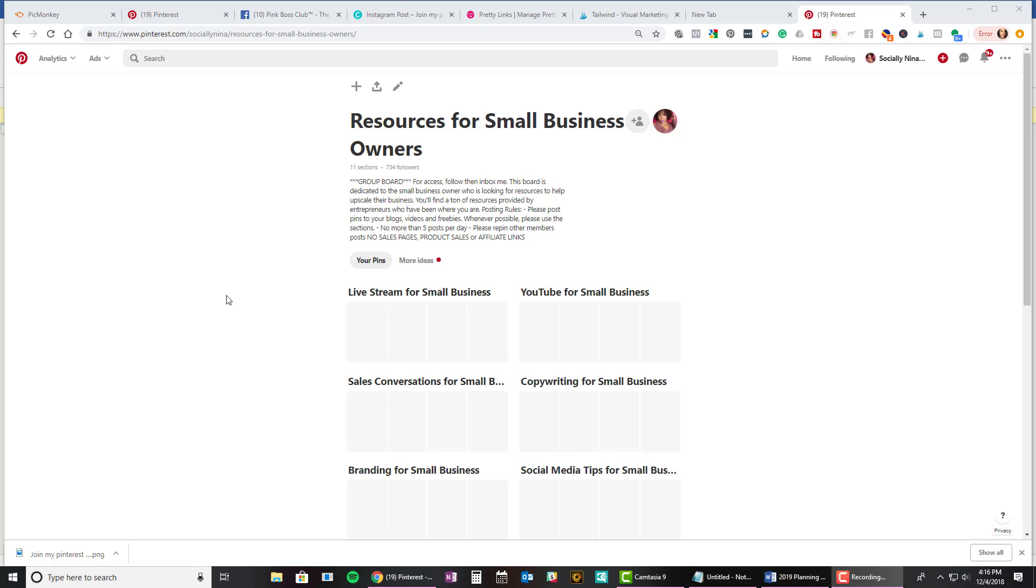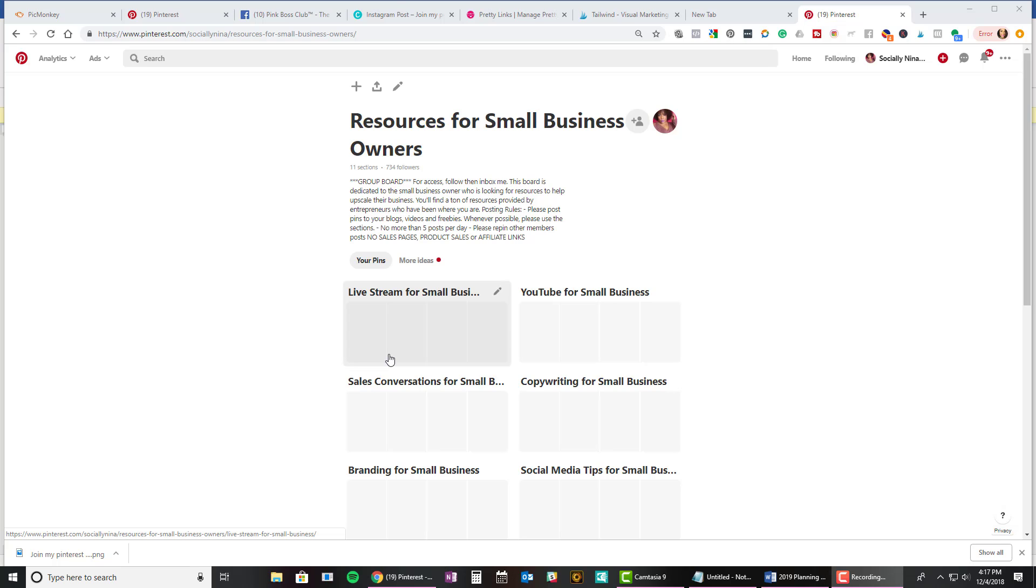Now, you can lead everyone anywhere you like. It can be to your website, to a freebie, to your video, whatever it is that you want to lead them to, a quiz, your Facebook group. You can use this strategy to draw attention to wherever you like on the internet, as long as it has a URL. So let's jump in.